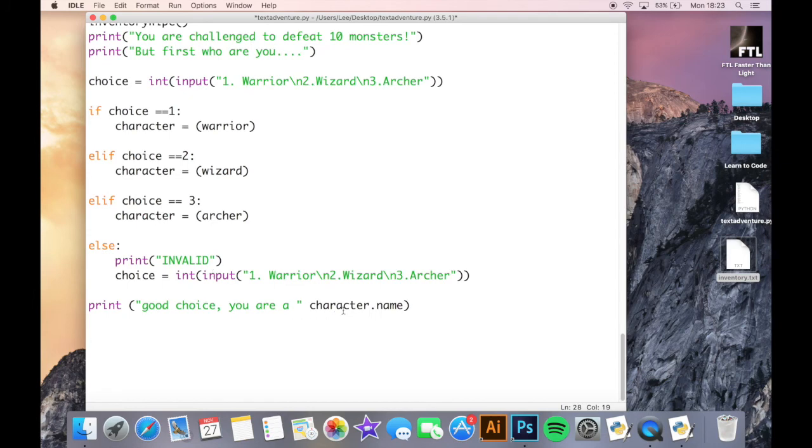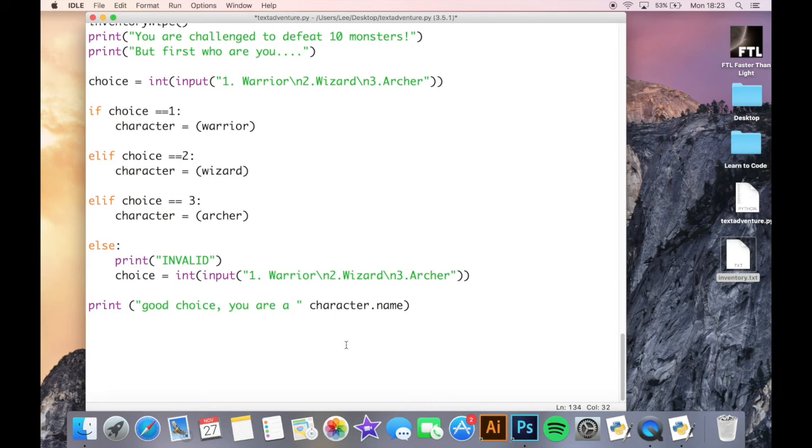So there we go, I've now got each one of these has their name in them. And now here where I reference it, this is character.name, so it must be warrior.name. So this will say good choice you are a and then it will come up with the warrior.name. Just to make sure here that I've put in comma. I've stopped my work and now I'm going to run my program.